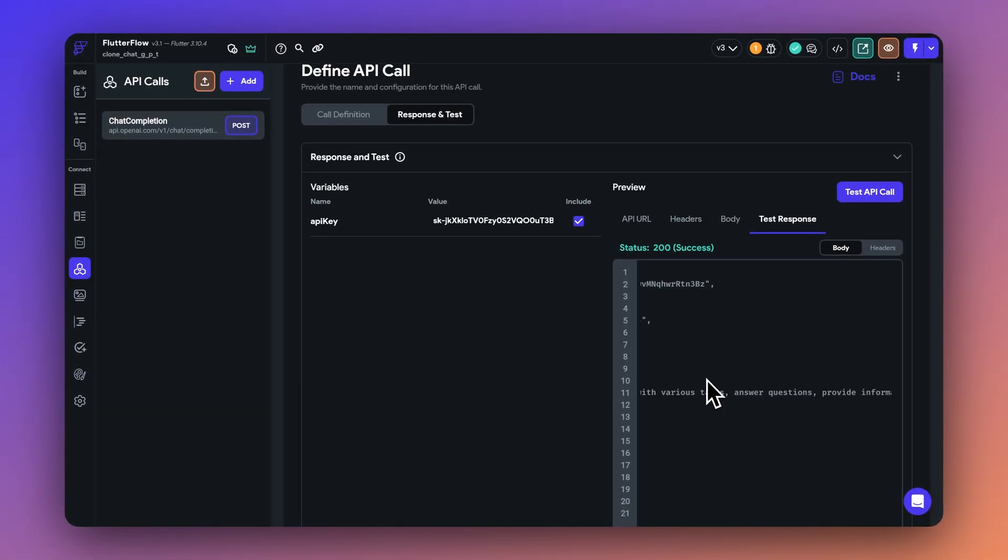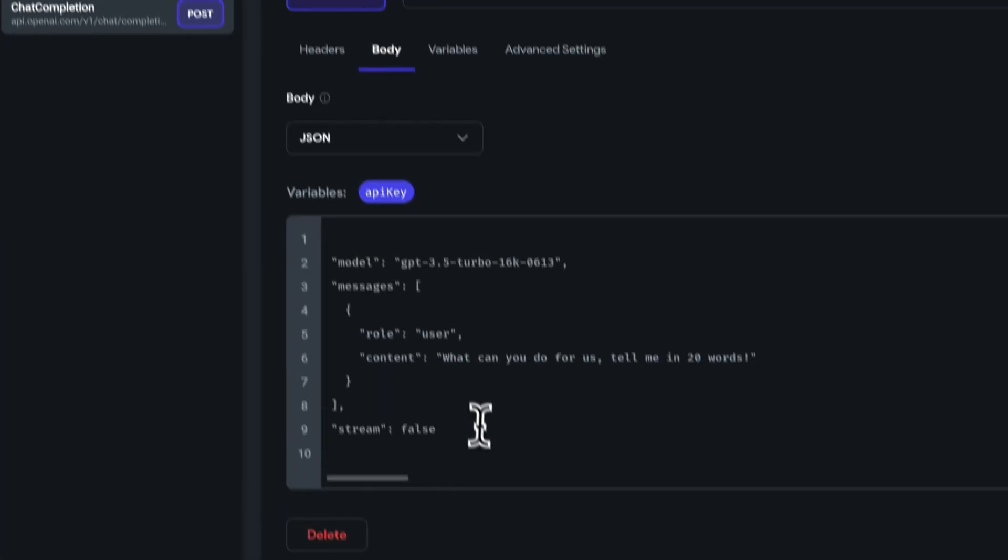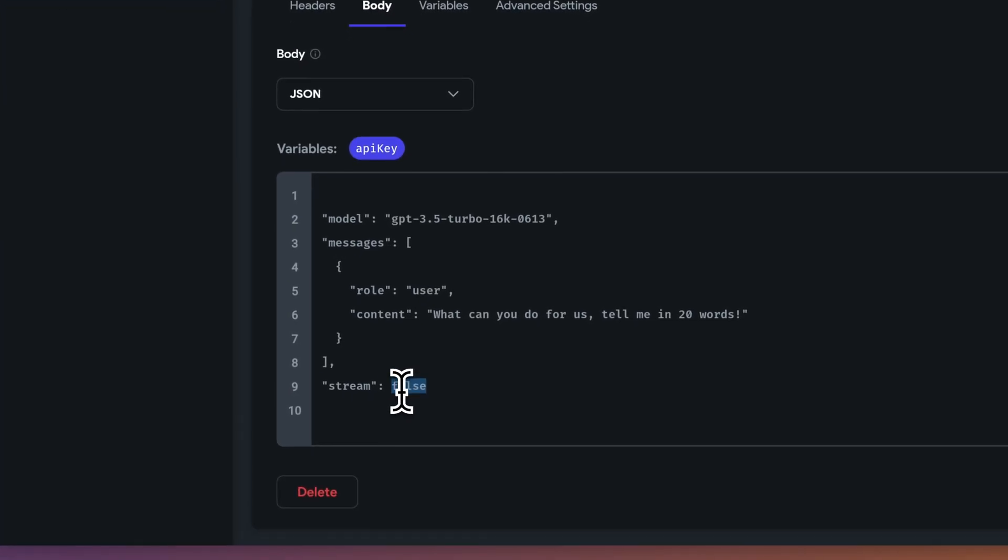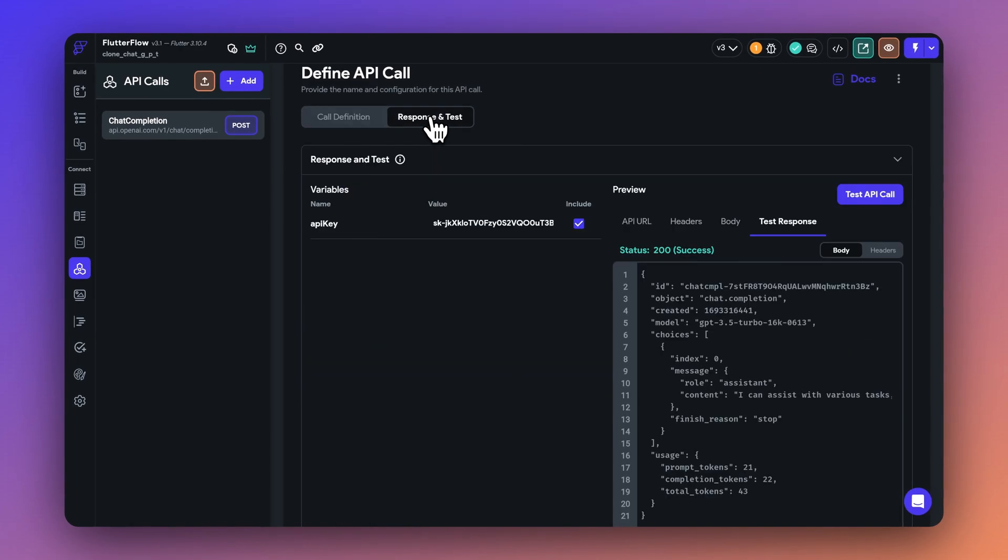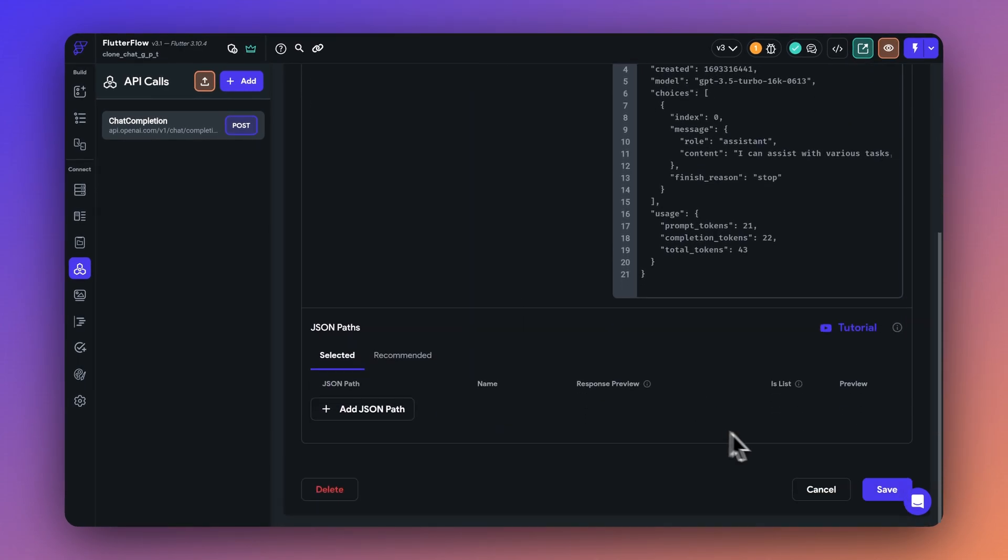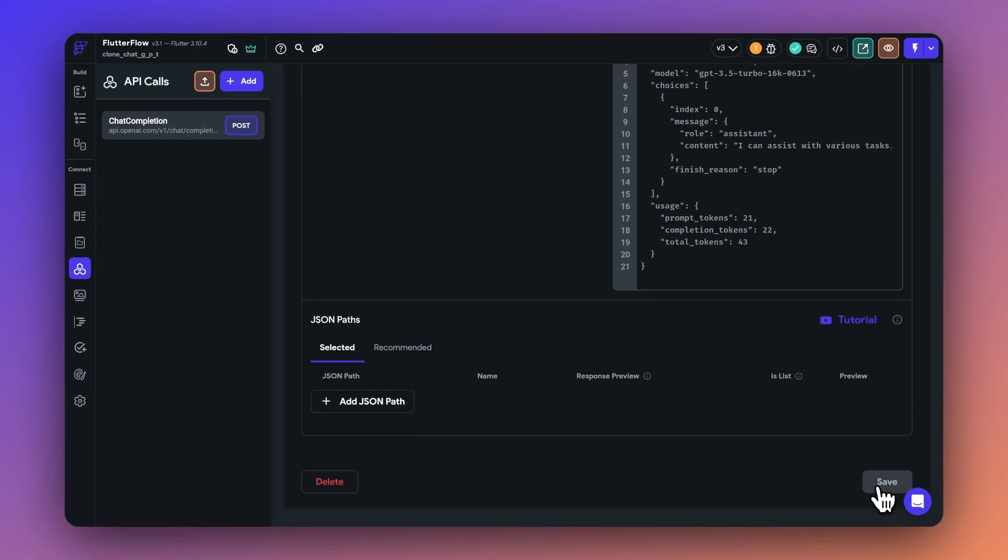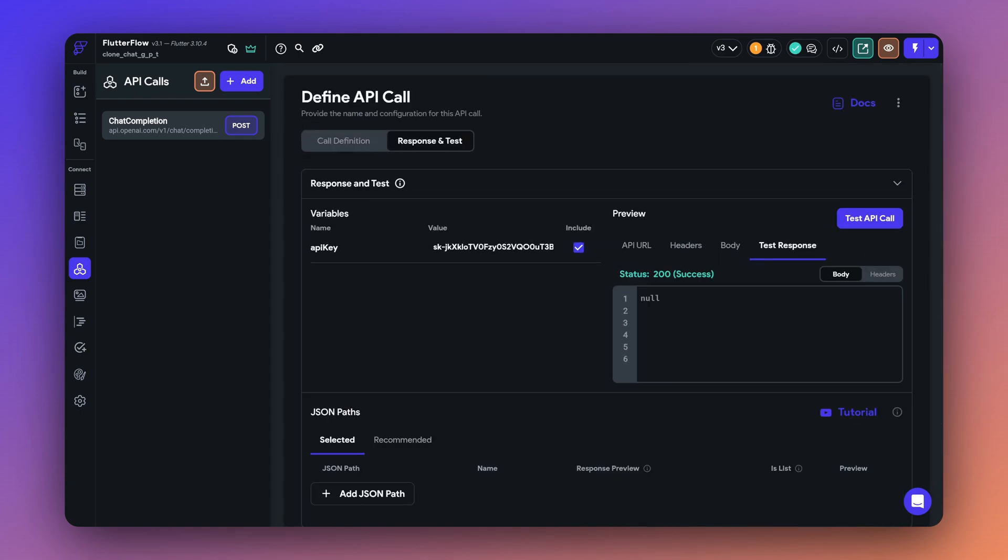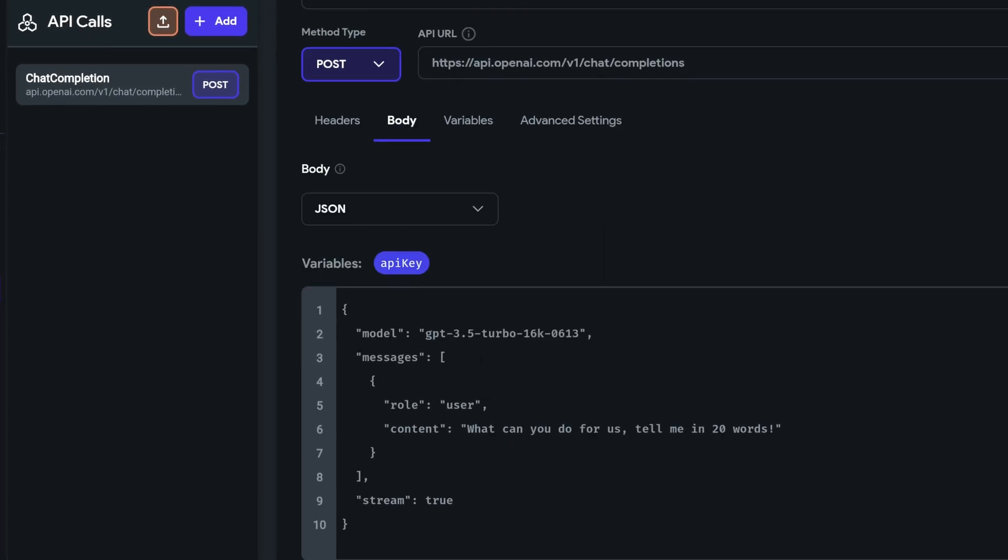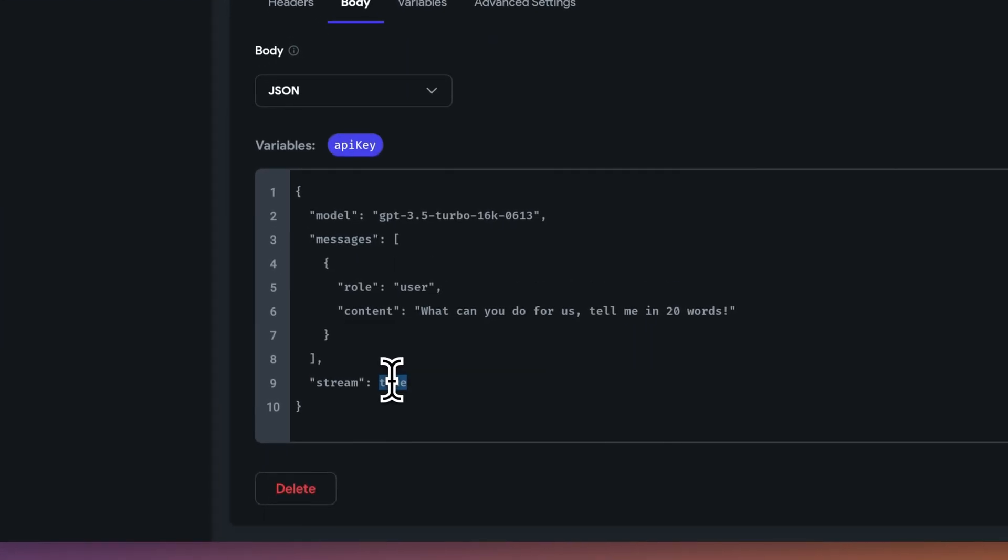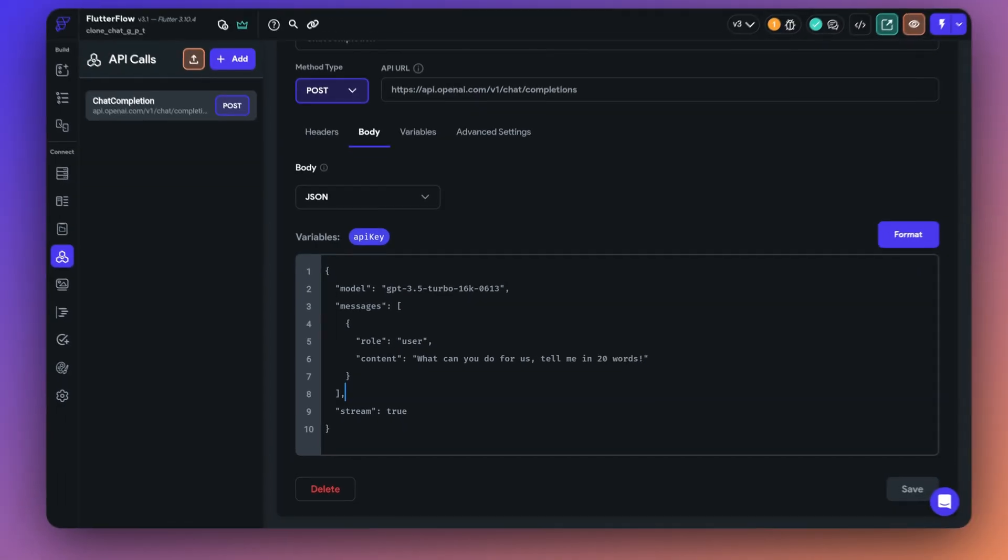But now when I change the body and make the stream as true, let's see how this changes the response. I'm just going to make sure that I save it now call the test button. And if you can see the API is successful, but as a response, we're just getting some null data. Let me tell you why this is happening. So when you are making the stream as true instead of false, instead of getting one single HTTP response, you're getting a stream of responses.